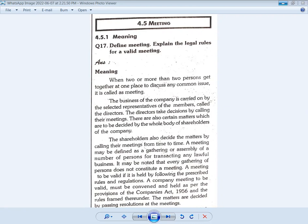A meeting may be defined as a gathering or assembling of a number of persons for transacting any lawful business. So a meeting means an assembly or gathering of a number of persons for transacting any lawful business.